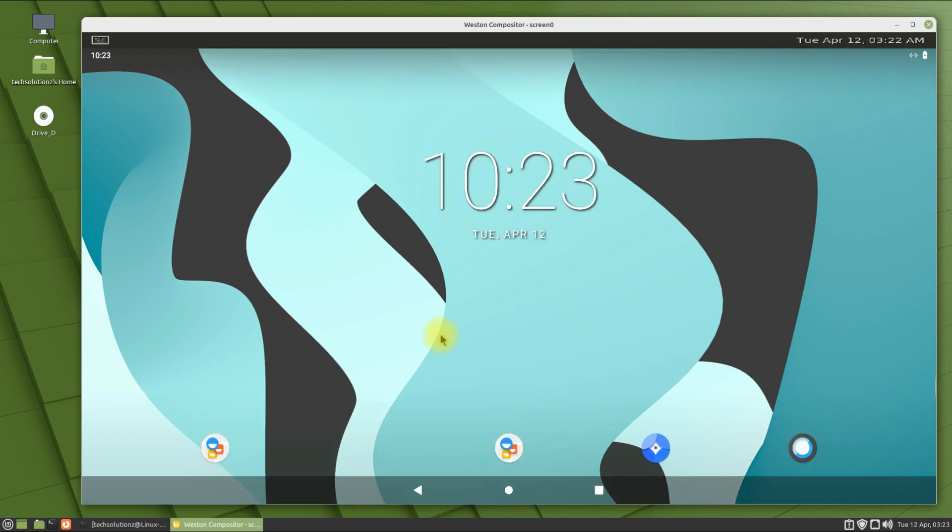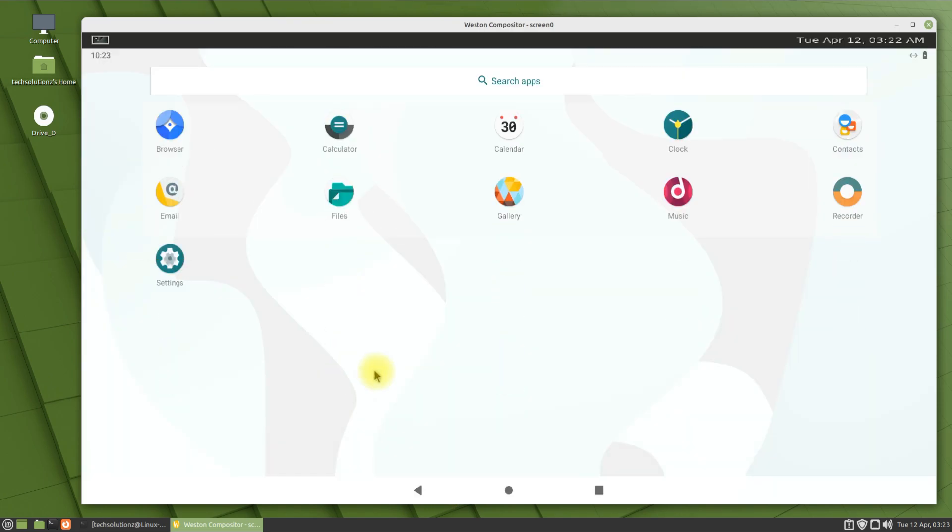Congratulations! You have successfully installed and booted WayDroid on your Linux Mint 20.3 Mate Edition. This also works for the Cinnamon build.